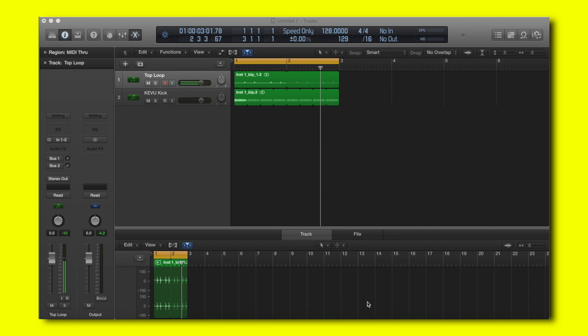Hey guys, this is Maximum7910. Today we're going to talk about how to group process your tracks in Logic Pro X.